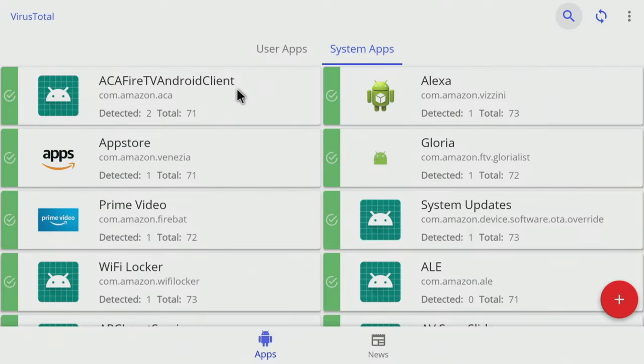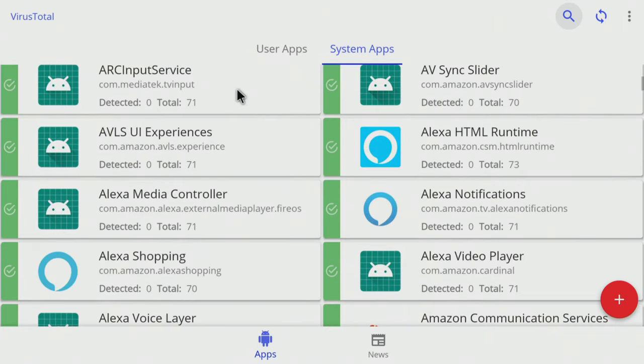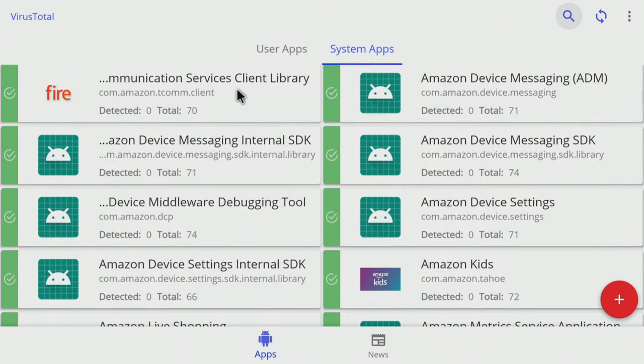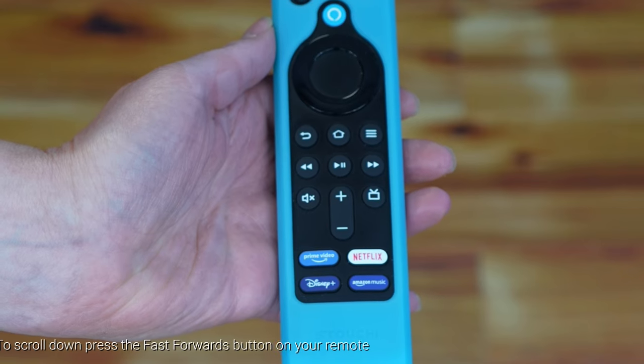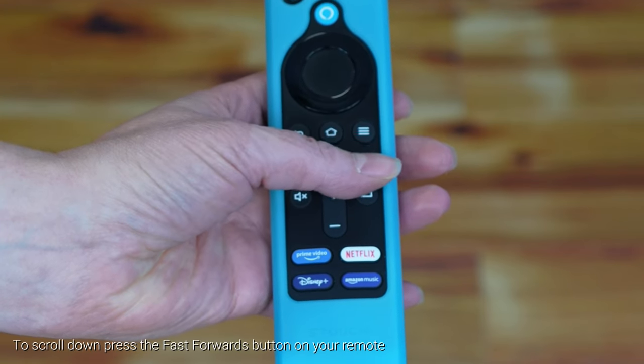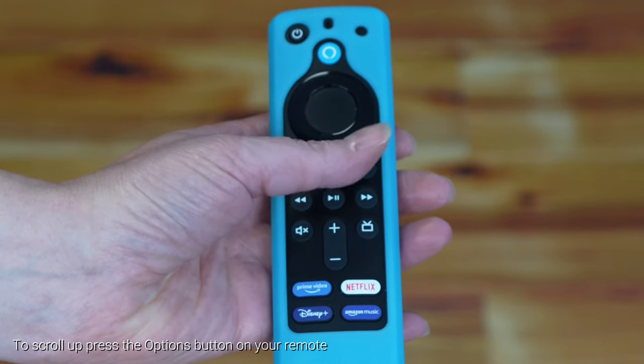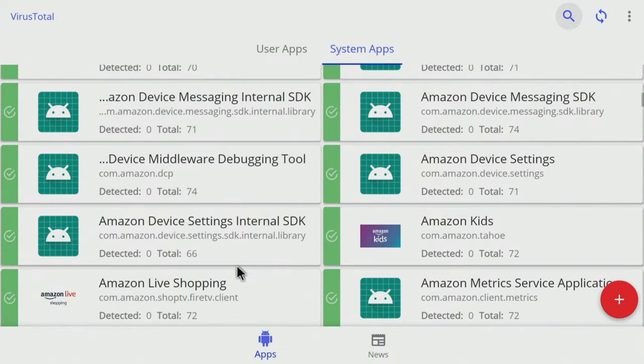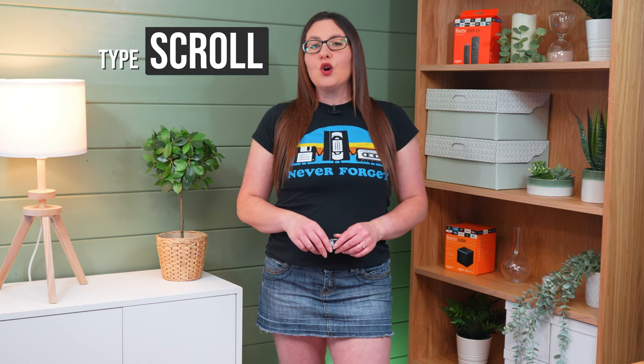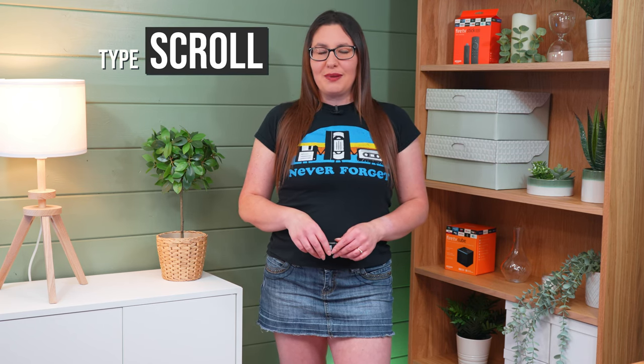The virtual Mouse Toggle also has a scroll function, just like the scroll wheel on a mouse. With Mouse Toggle activated, press the fast forward button on your remote to scroll down the screen, and press the options or menu button to scroll back up the screen. One of the most frequently asked questions about Mouse Toggle is how to use the scroll feature — let me know in the comments that you know how to use it by typing the word 'scroll'.